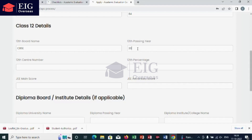Secondly, add your 12th class details: board name, passing year, and 12th percentage. If you have completed a diploma, then add the diploma details too.